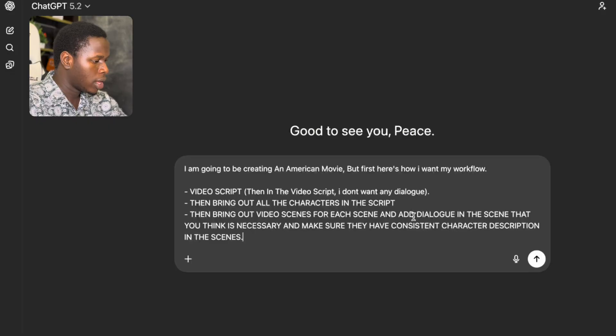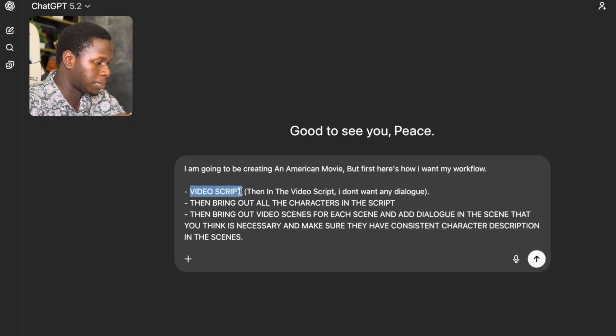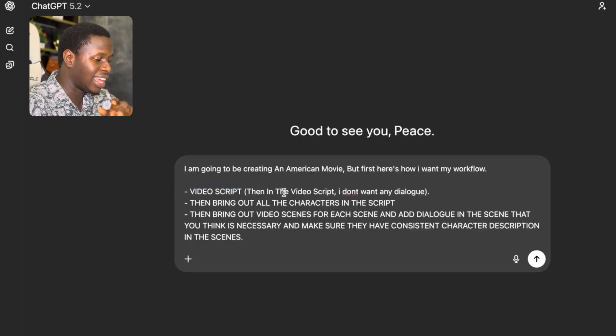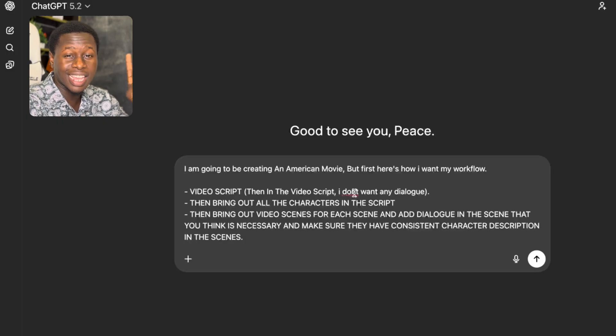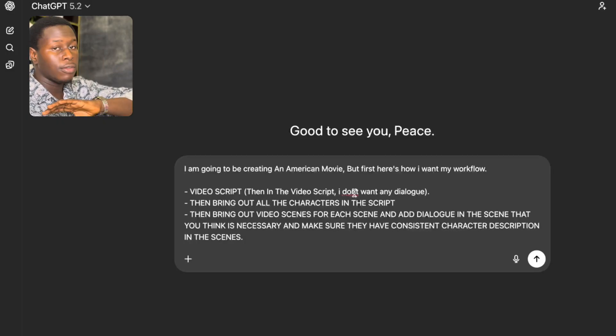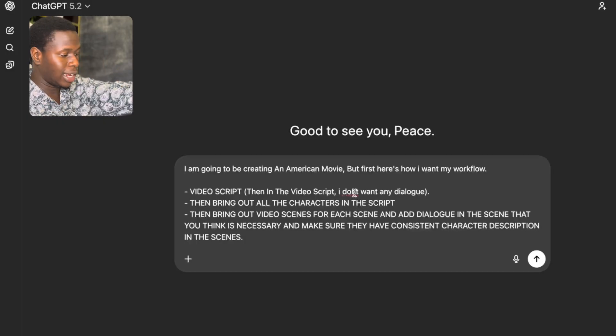The first step involves ChatGPT. We need to have a workflow. The very first thing in my workflow is the video script — and I specified that in the video script, I don't want any dialogue. You should just write the video script plainly.